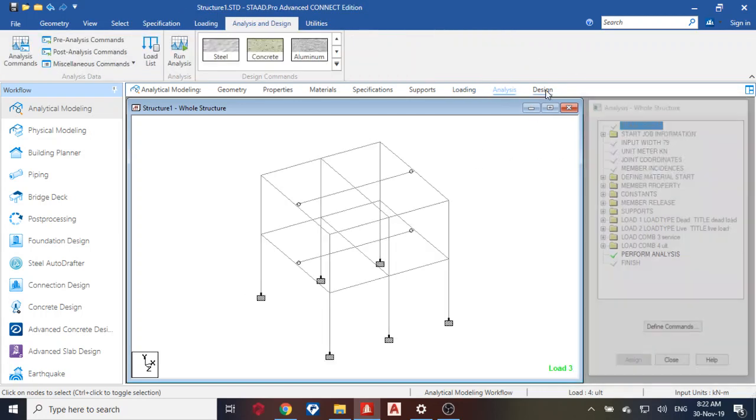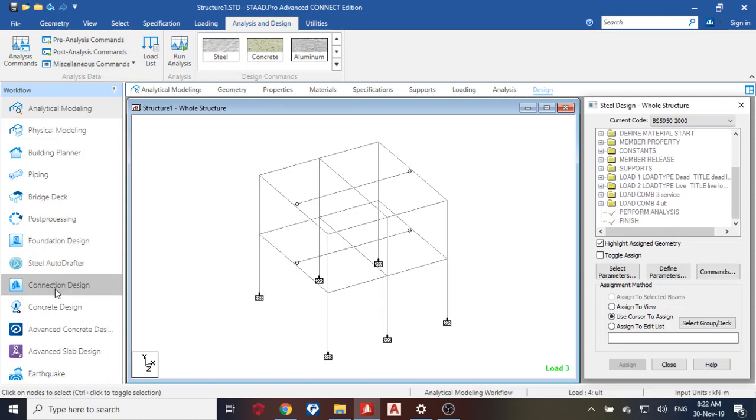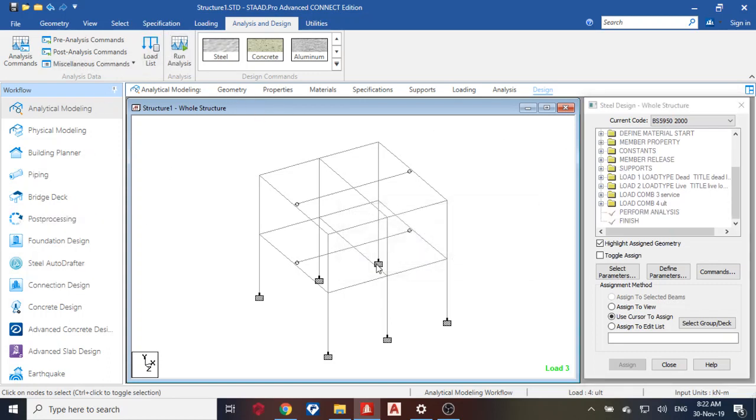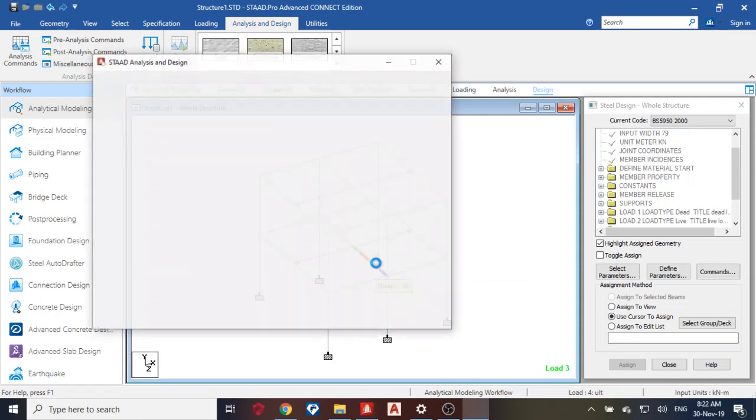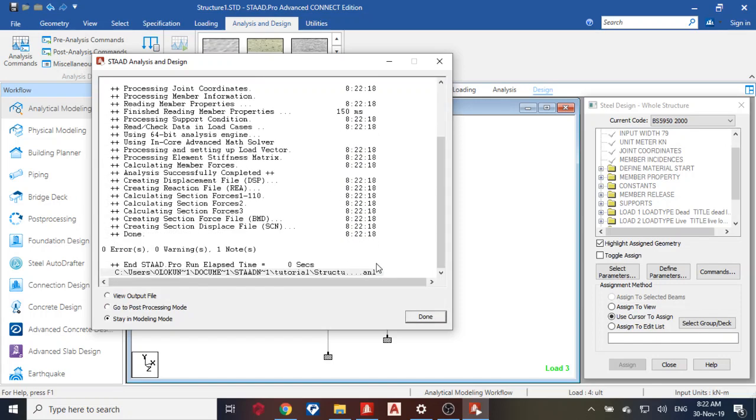Then you can see my analysis perform analysis. Then I'm not designing, I'm using the concrete designer. So first thing I do is run my analysis.